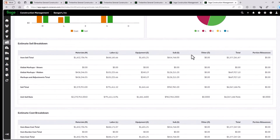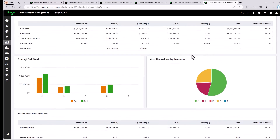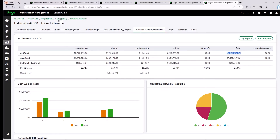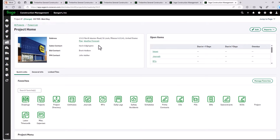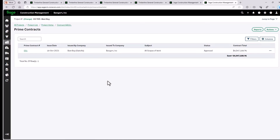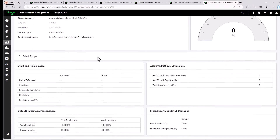There are other views where we can get into the details, but I'm just looking at the big picture. Our cost estimate is 3.3, and our overall schedule values is going to be a little over $4 million. So let's go back and take a quick look at the prime contract that we have set up, otherwise known as our schedule values.